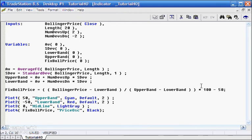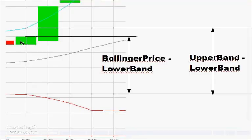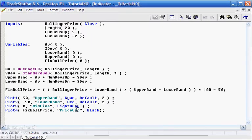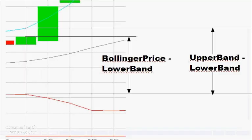For example, say the price happened to close exactly on the upper Bollinger Band, so the Bollinger Price equals the upper band. The calculation would be 1 (since numerator equals denominator), times 100 equals 100, minus 50 equals 50. In that case we would be plotting exactly on the upper Bollinger Band line.